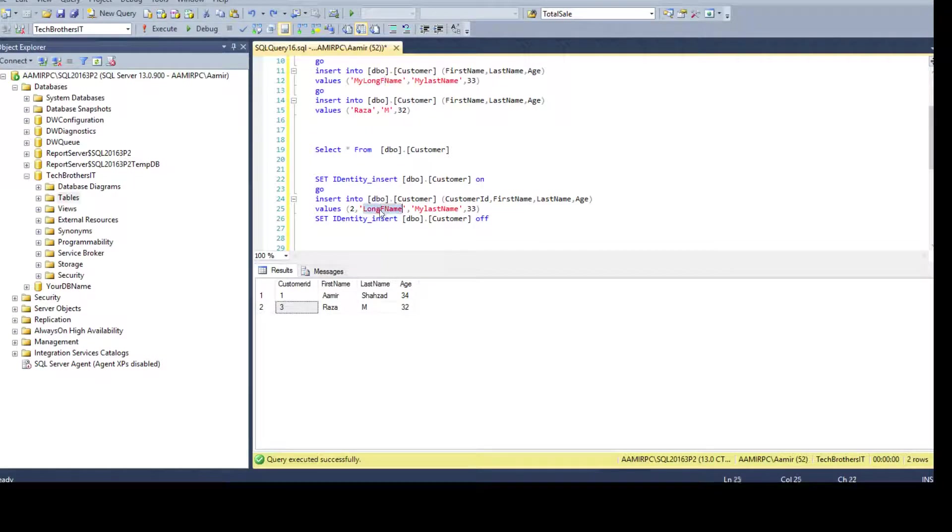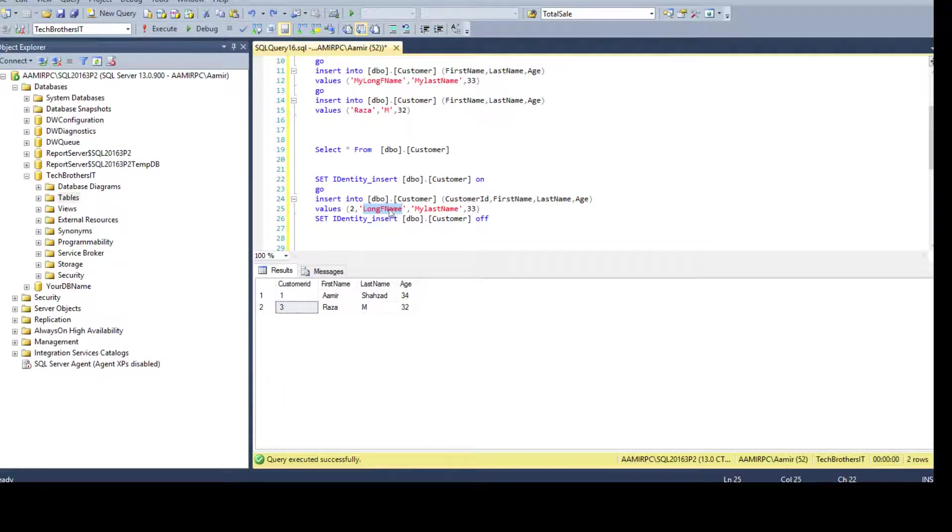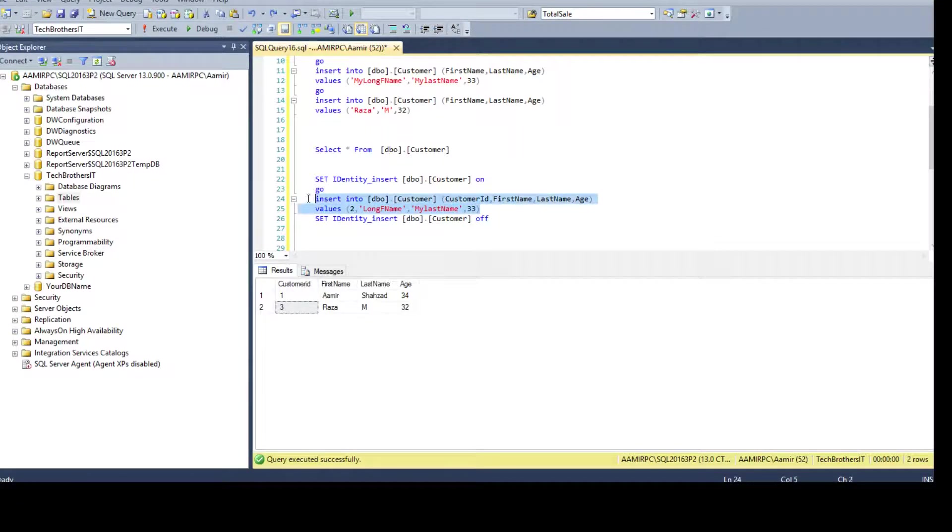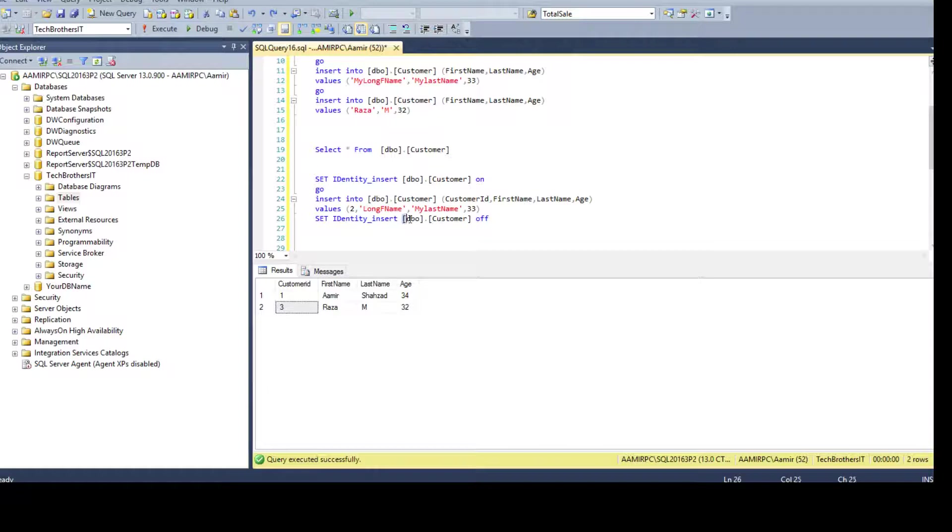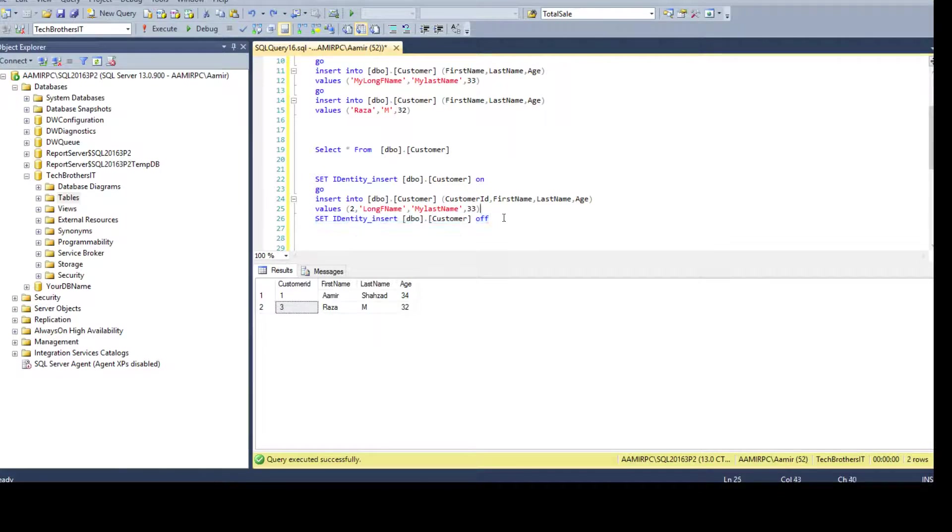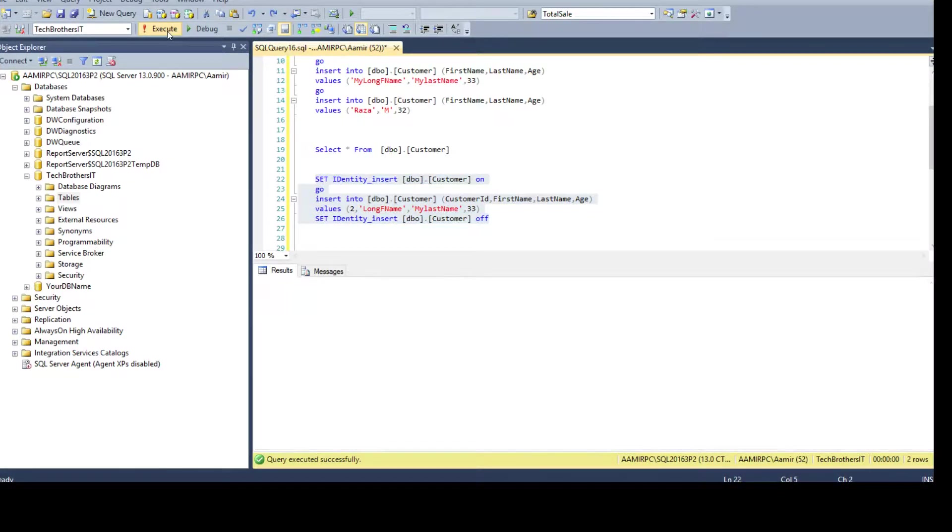And then we fix our name that was not my long F name so it is just long F name now. Value does exist in less than 10 characters, is actually 9 characters so it will fit in. And next we have my last name and 33. And then once you are done with the insert query here you are saying SET IDENTITY_INSERT, provide the table name and say OFF.